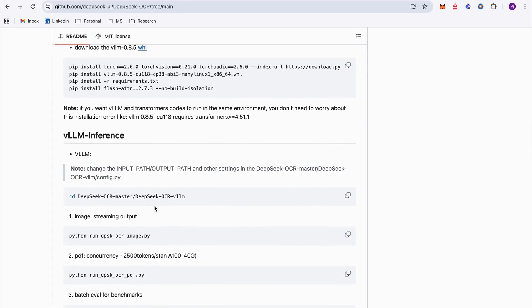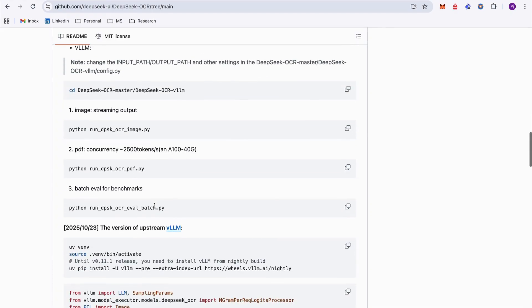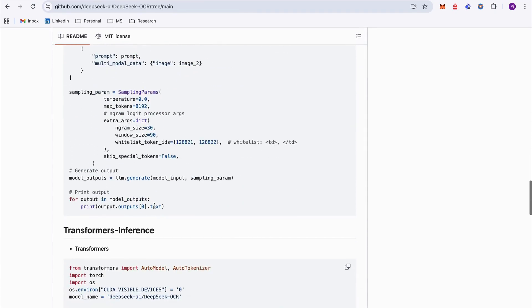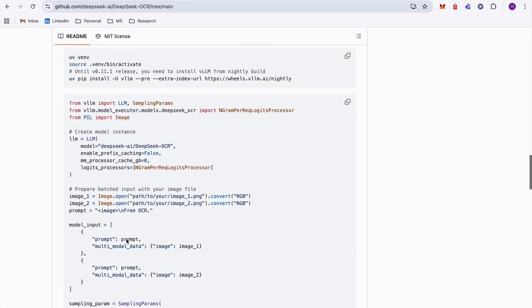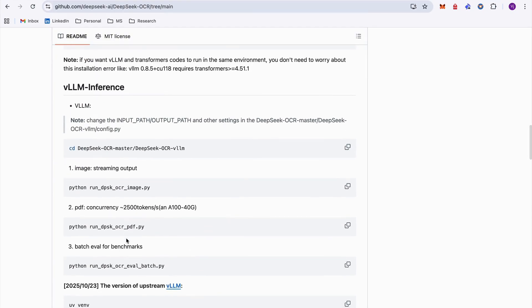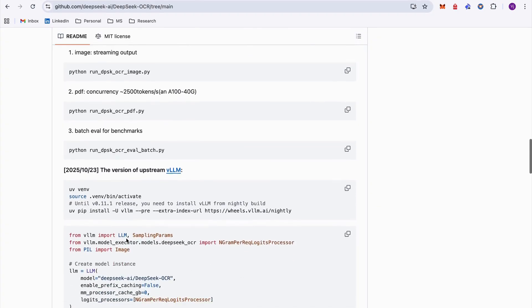And then if we scroll to VLLM inference, this is interesting. They provided two ways to use their model which is VLLM and the other is transformers. For production and high throughput you can use or go for VLLM, and for transformers mostly you can use it for experimentation and easier to use kind of thing.